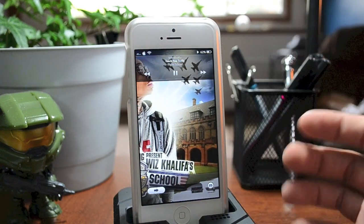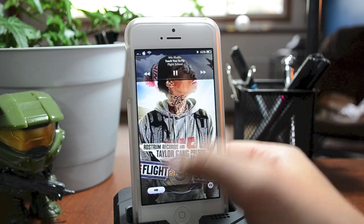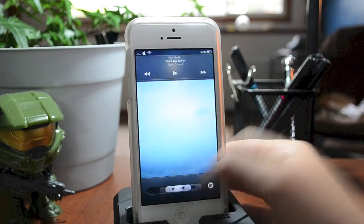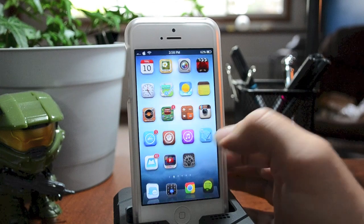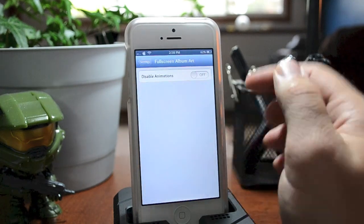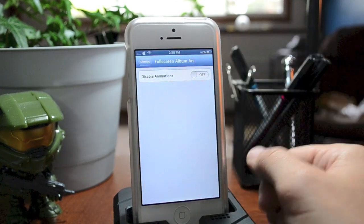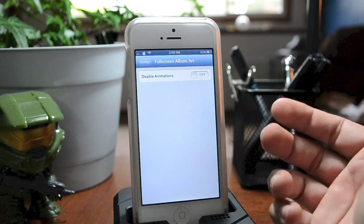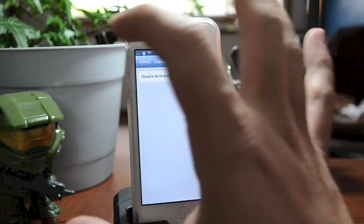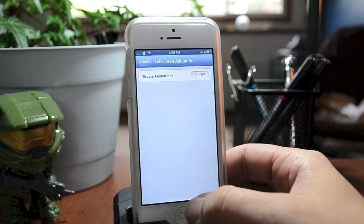Just a very cool little simple tweak. We can go ahead and pause that and jump into our device here. It does have one setting — you can disable that animation if you don't like it. But in my opinion that's the best part of the tweak, that panoramic kind of animation. I think it looks really awesome.